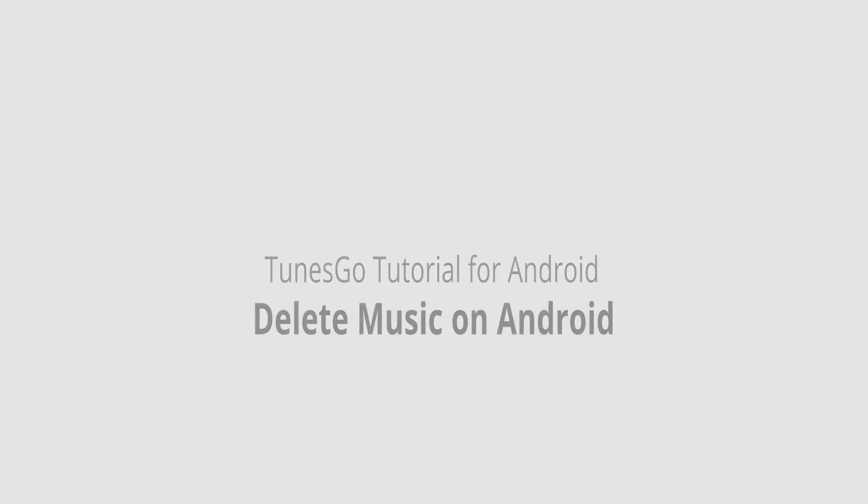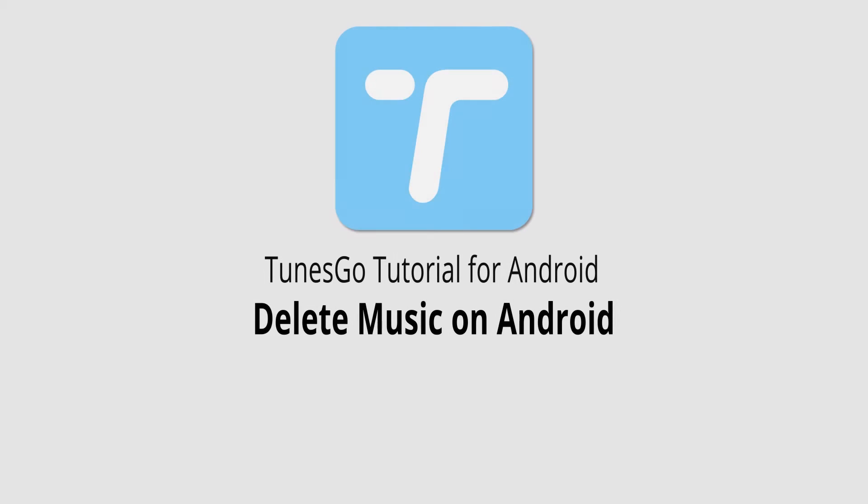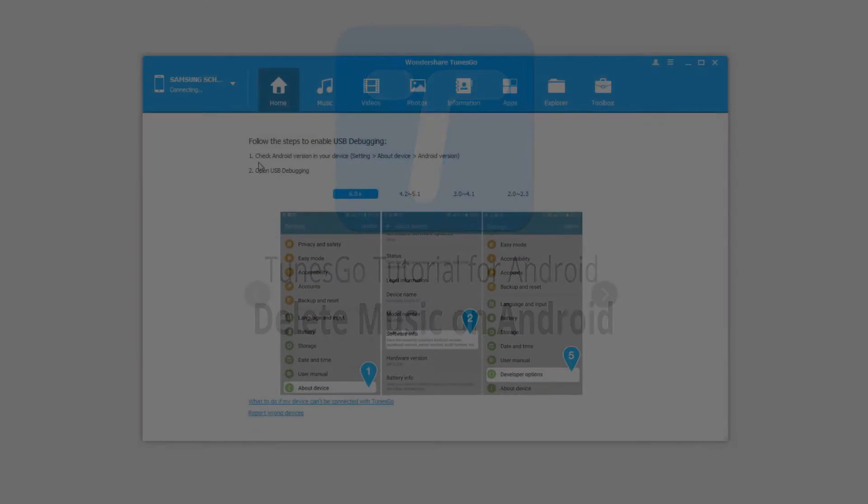Hello everyone, in this video I'll be showing you how to delete music on your Android device using Wondershare TunesGo.